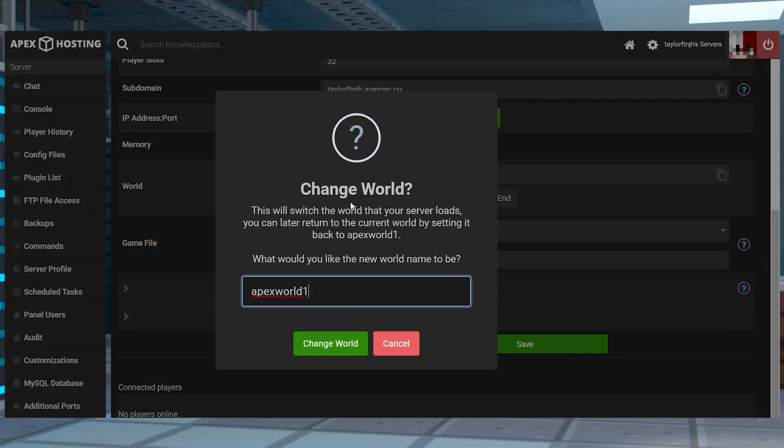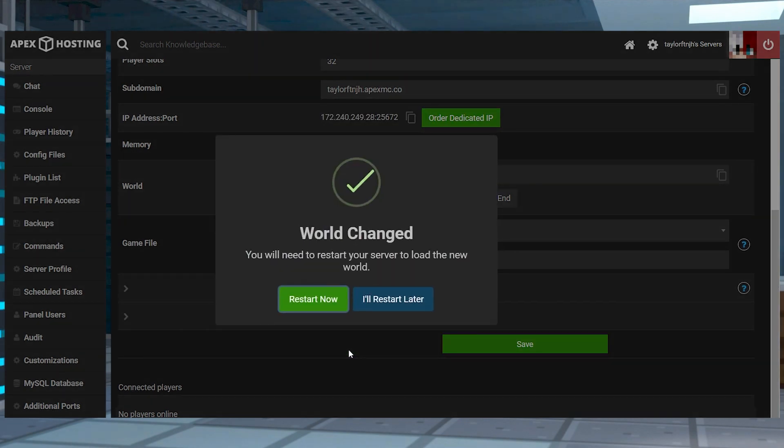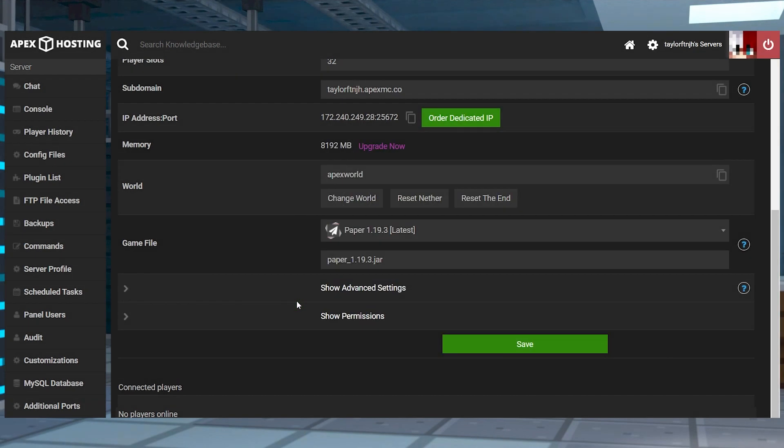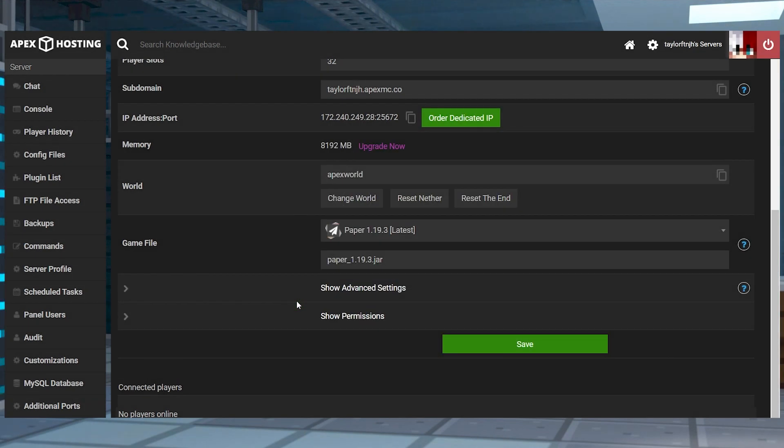In this prompt, enter that same world name value that you put in the file, and then select Change World. Afterwards, you can press Restart Now in the next popup to start generating it.